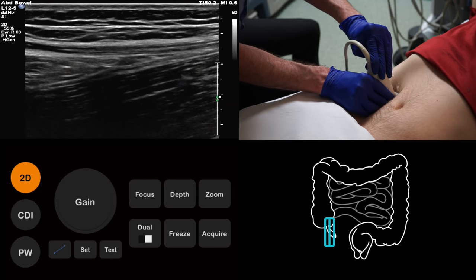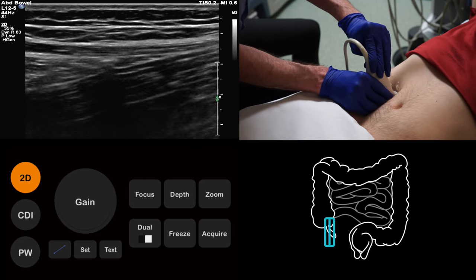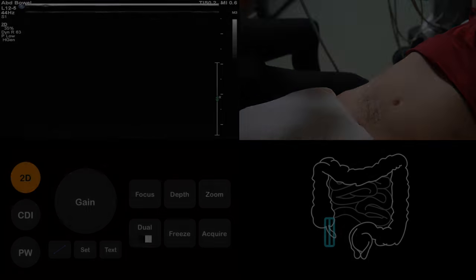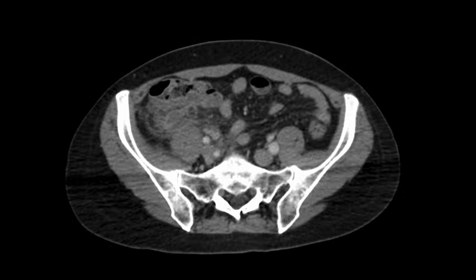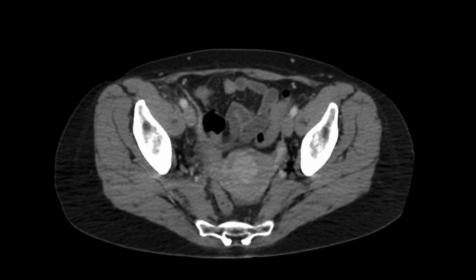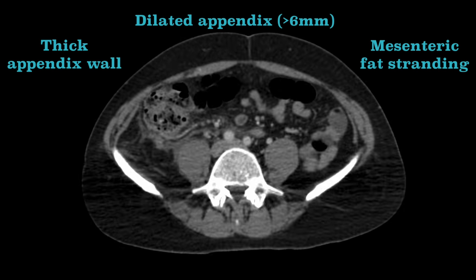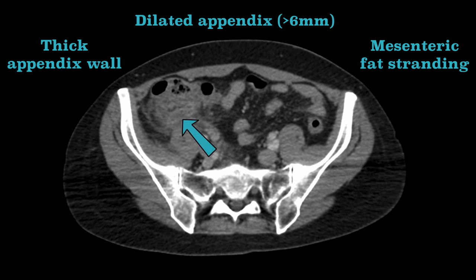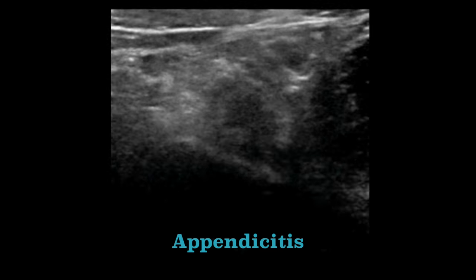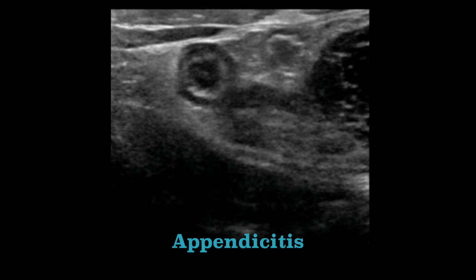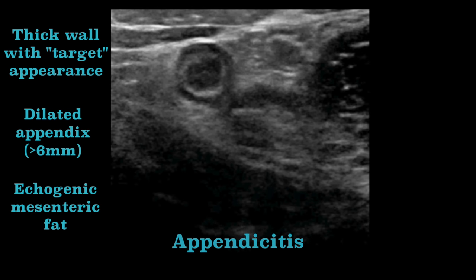Having gone through a strategy for scanning the appendix, we should now talk about the ultrasound appearances of appendicitis. It is useful to review the CT appearances of appendicitis, as there are some important similarities. In this example of appendicitis, we can see a thick-walled, dilated appendix with surrounding fat stranding. We can actually see the same things with ultrasound. In this example, we have the thick-walled, dilated appendix, just as we saw on CT. We can also see evidence of the fat stranding seen on CT, as the mesenteric fat appears diffusely echogenic.